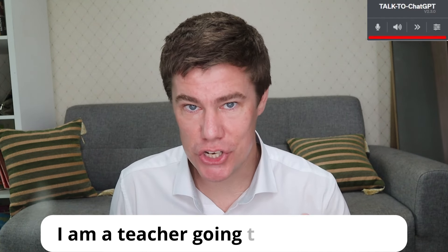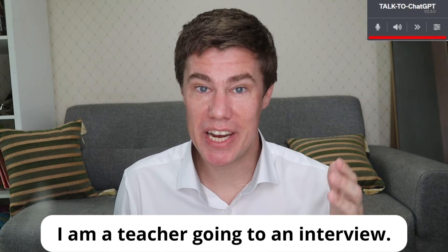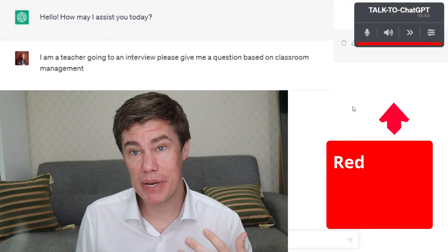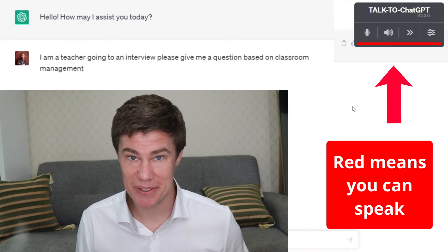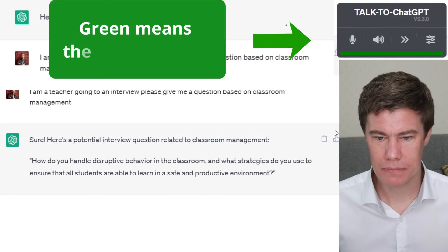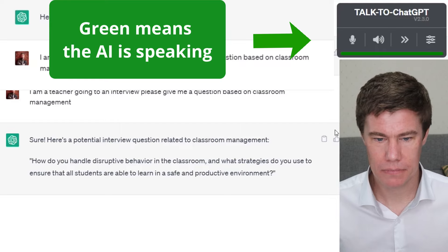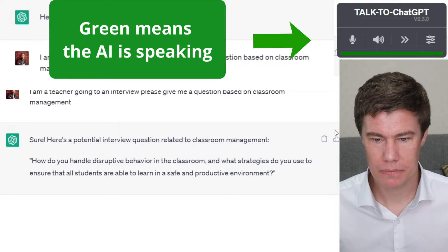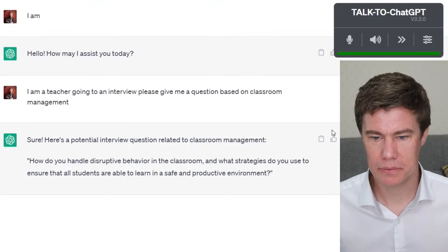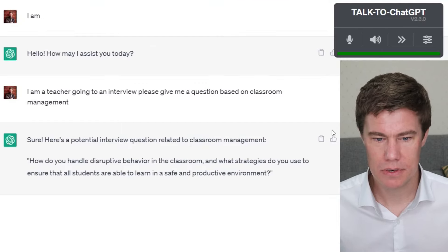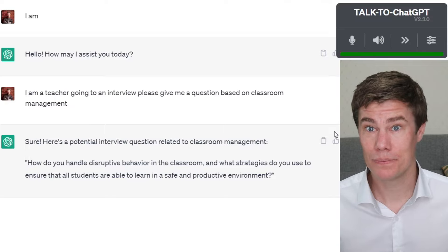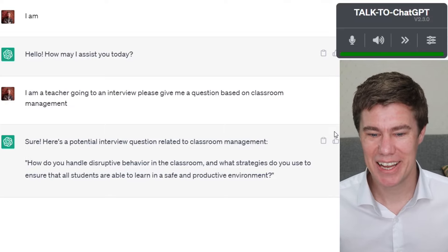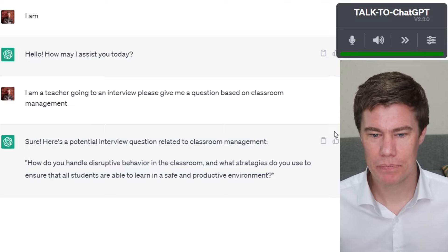I am a teacher going to an interview. Give me a question based on classroom management. Here's a potential interview question related to classroom management: How do you handle disruptive behavior in the classroom, and what strategies do you use to ensure that all students are able to learn in a safe and productive environment?